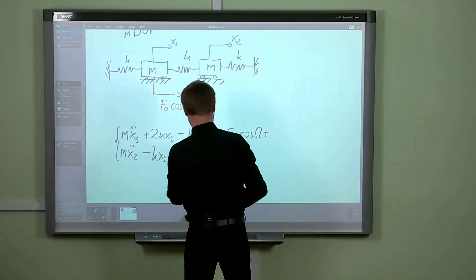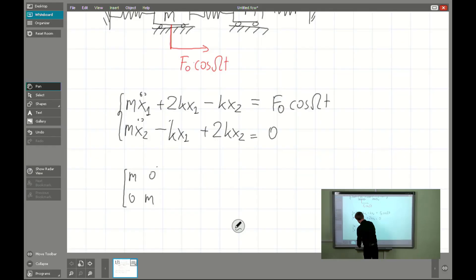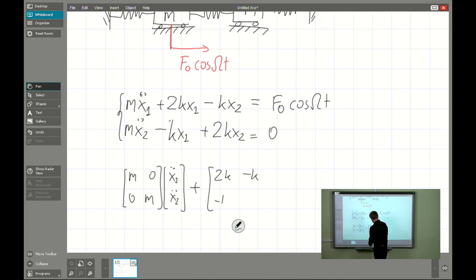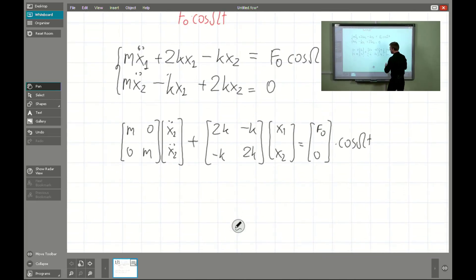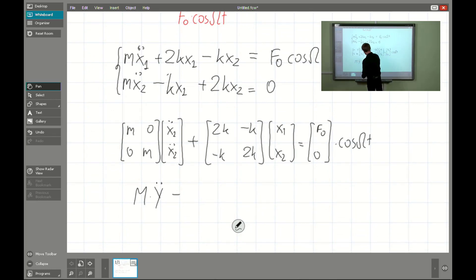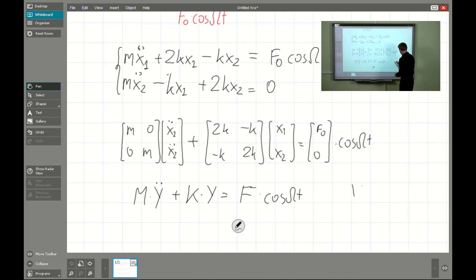It is a system of equations, so we will apply the matrix form. We have the inertia matrix times [x1_double_dot, x2_double_dot] plus the stiffness matrix times [x1, x2], and the difference is that the right-hand side is the vector [F0, 0] times cosine(omega*t).